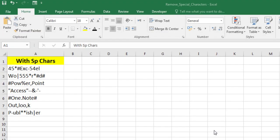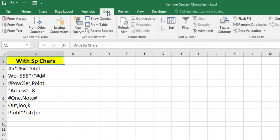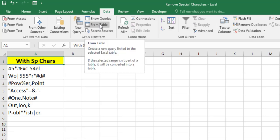First, select one of the cells in the column containing the special characters. Then, select the Data tab on Excel's ribbon. Click the From Table button.